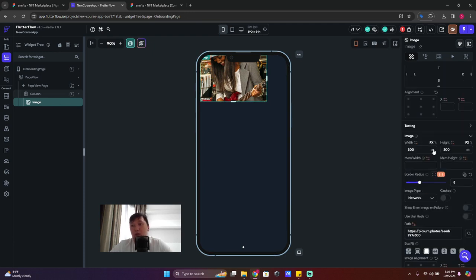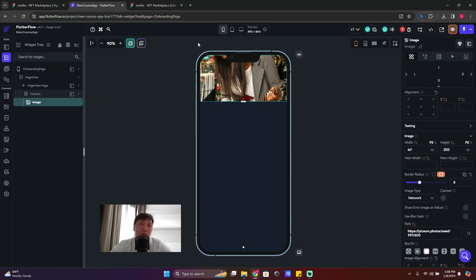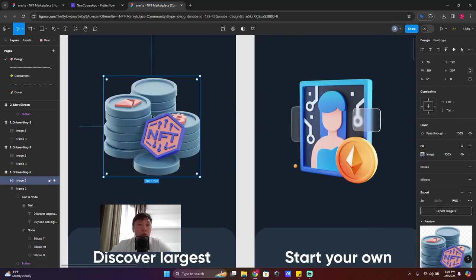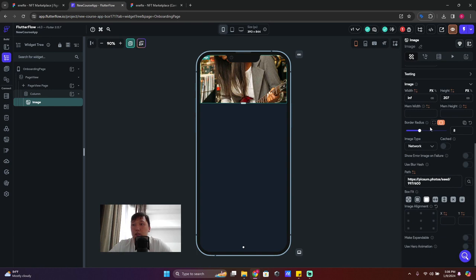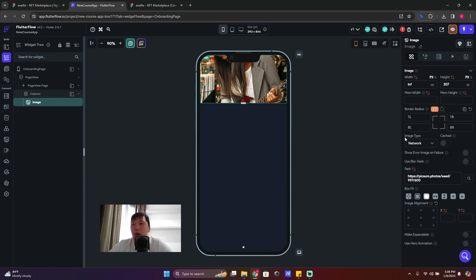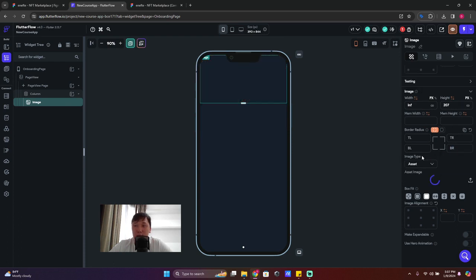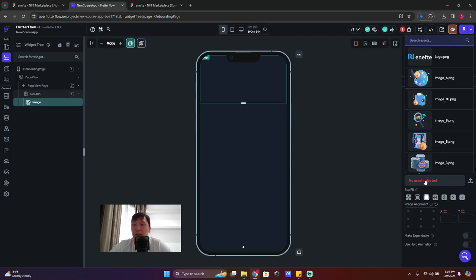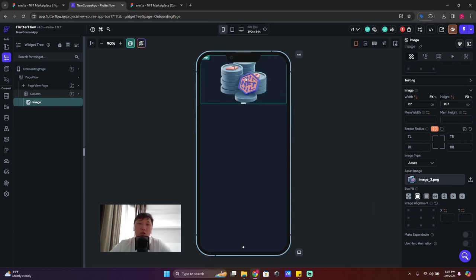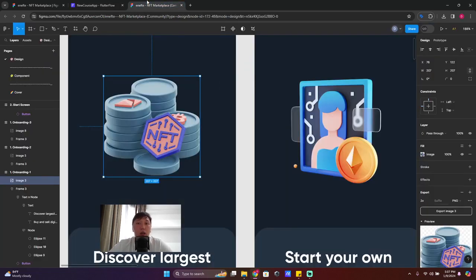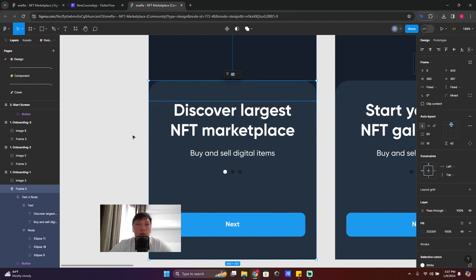For the image width, make it infinite. For height, click on the image — the height should be 207, so set height to 207. Scroll down and delete the border radius by clicking the refresh icon. For image type, select asset because we uploaded assets in the previous lesson. Find the asset you need, then set box fit to 'contain' so the full image is shown without stretching.